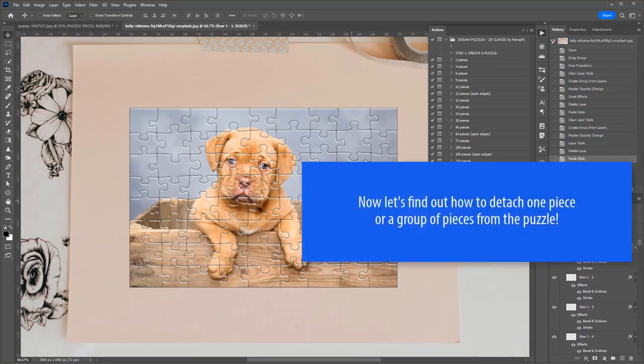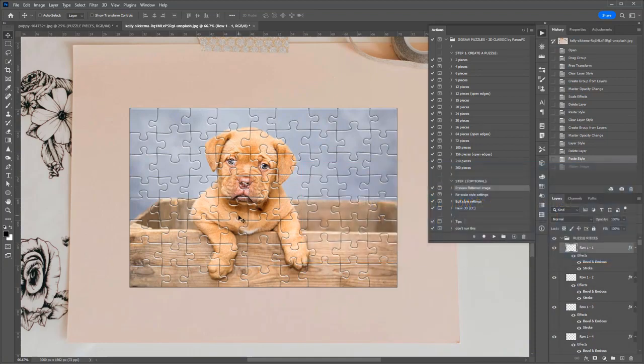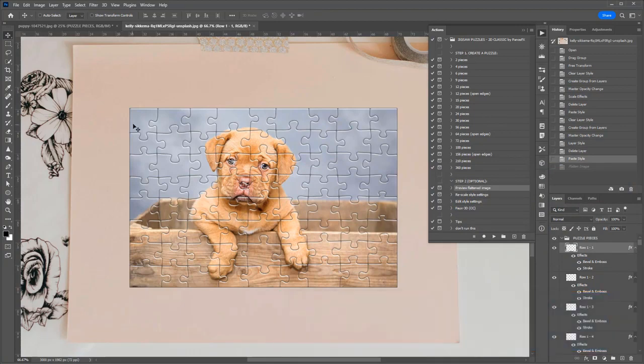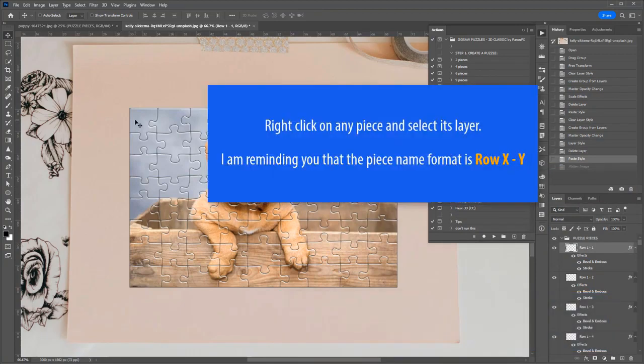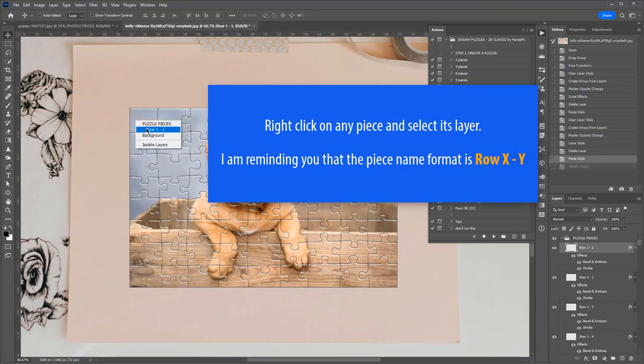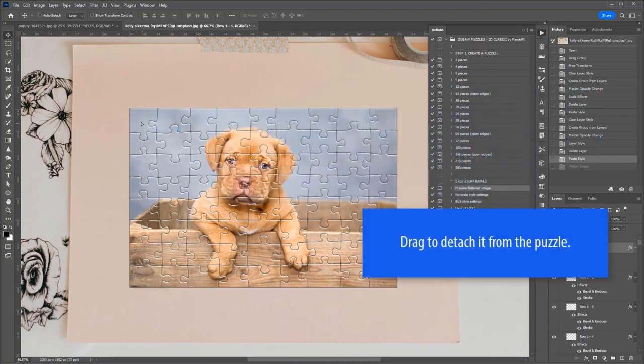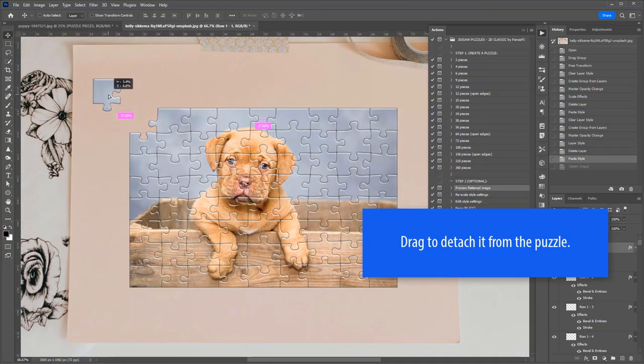Let's find out how to detach a single piece or a group of pieces from the puzzle. Press V to activate the Move tool. Right-click on any piece and select its layer from the menu. Drag to detach it from the other puzzle pieces.